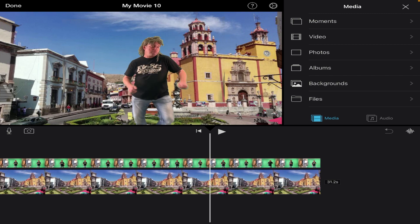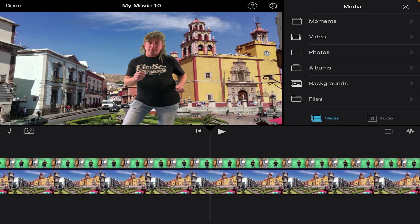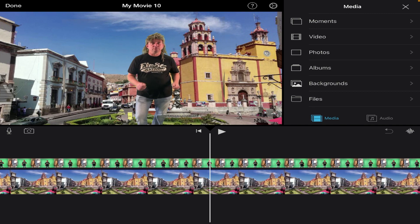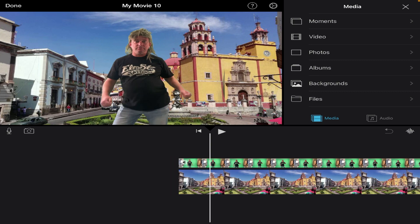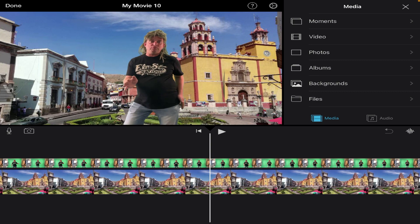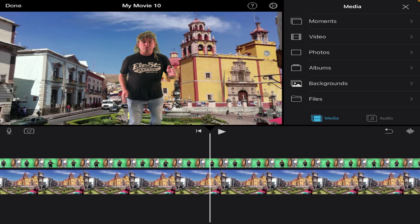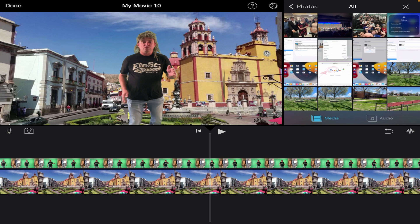Now if I change my mind and I decide, you know what, I think I want to have a different picture behind him instead of this one, what I can simply do is I can go over here to my photos and I could choose a different image to be able to insert.